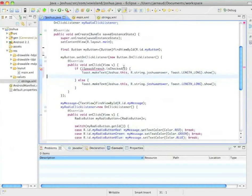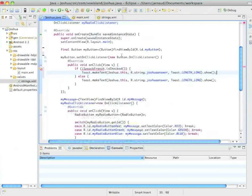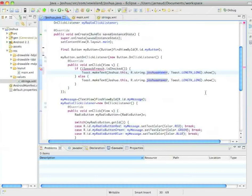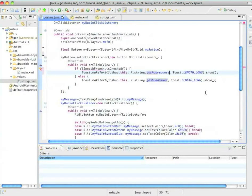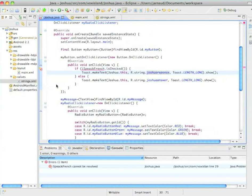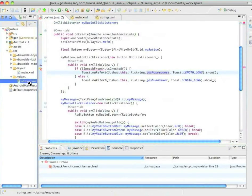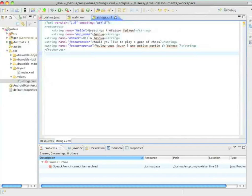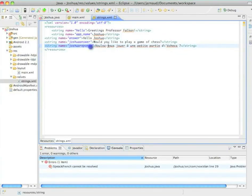And so here, in the then case, we're going to answer in French, which is Joshua Réponse, instead of Joshua Answer. And see, I've already added Joshua Réponse here.